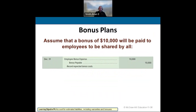For bonuses: once we know a bonus amount will be paid, we debit bonus expense and credit bonus payable. When we pay it out, we debit bonus payable and credit cash.